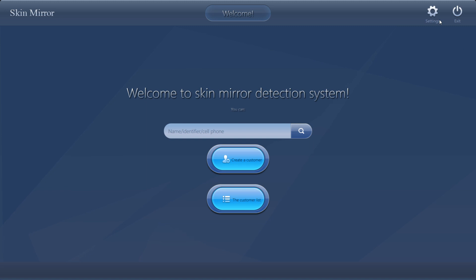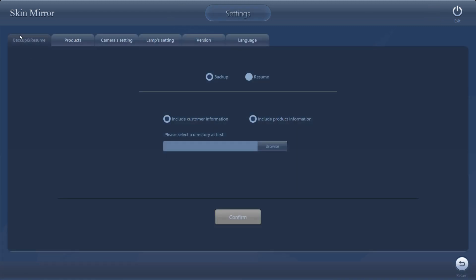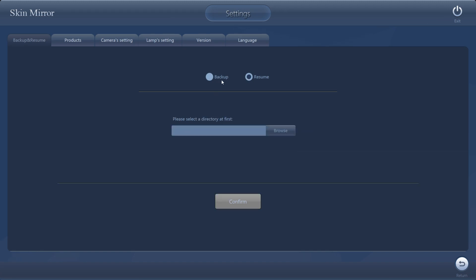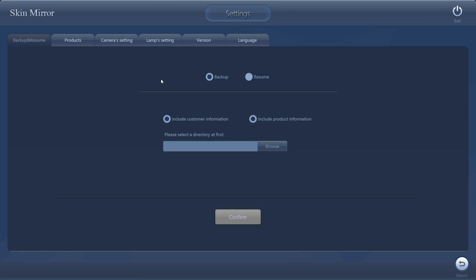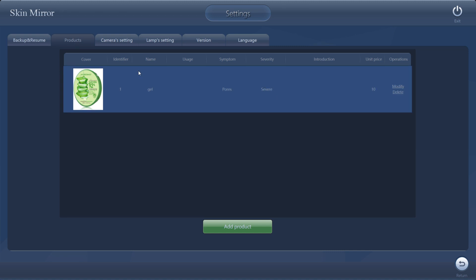Next, we will tell you how to make settings. On the first settings page, you can backup all the customer information and product information to a file on your computer, or resume it. And for products — let us see how to add products.